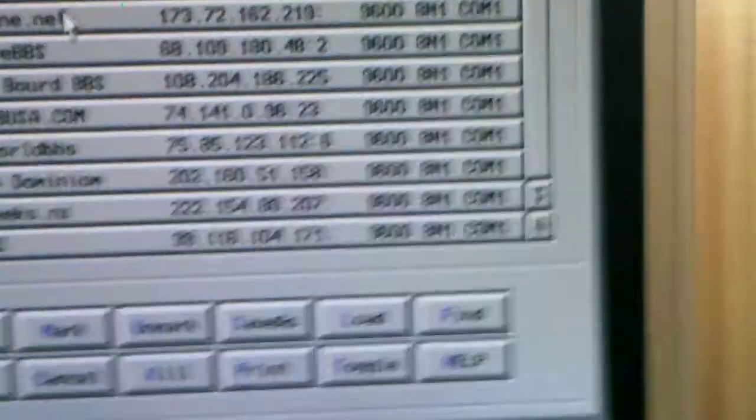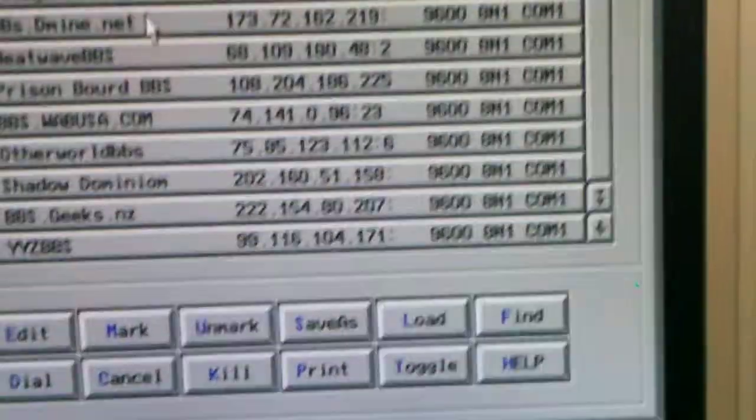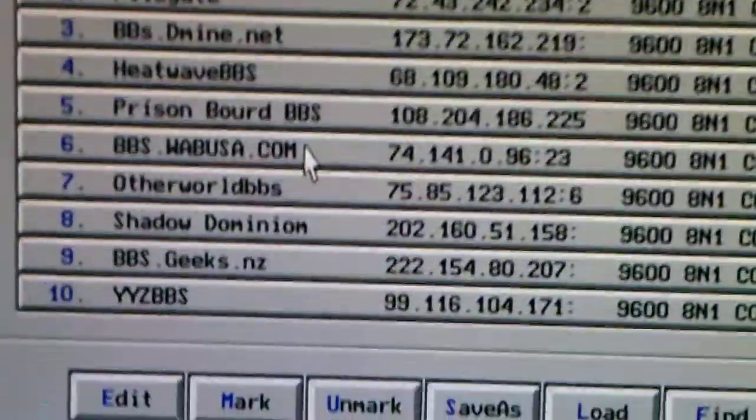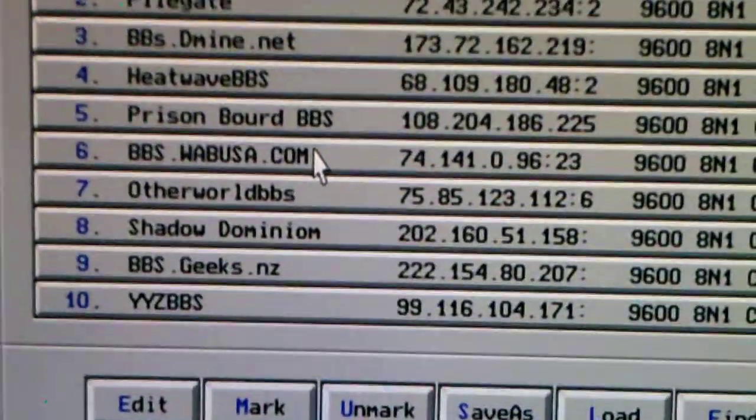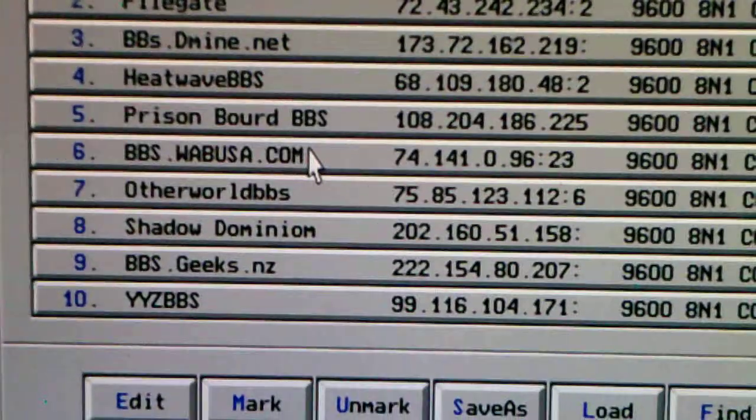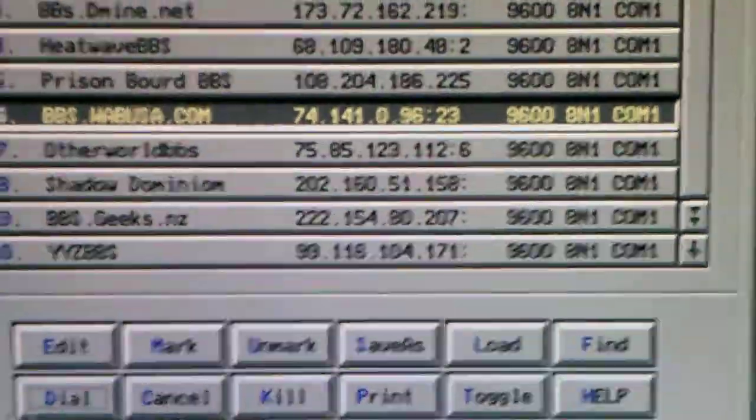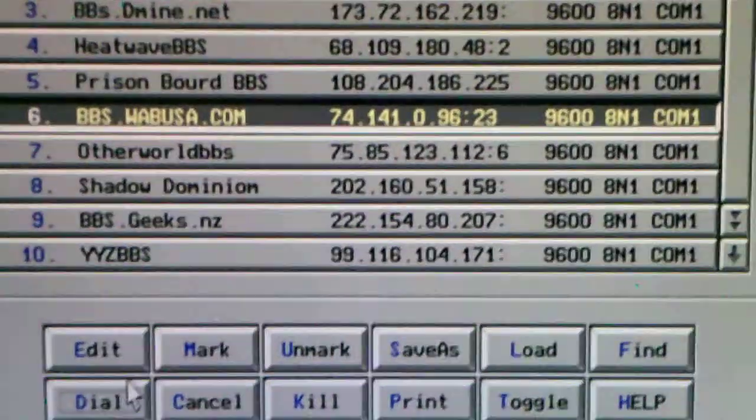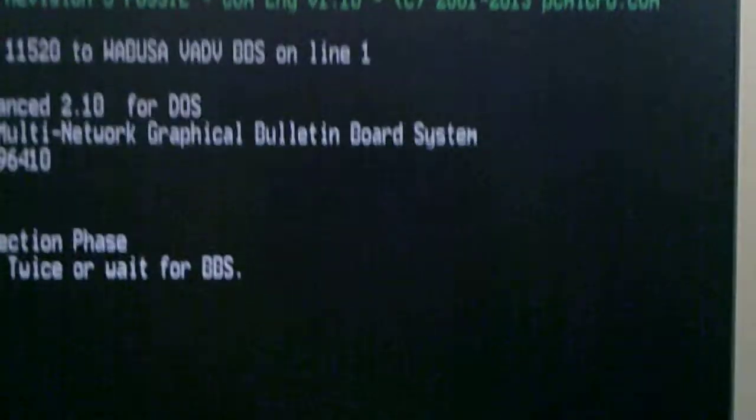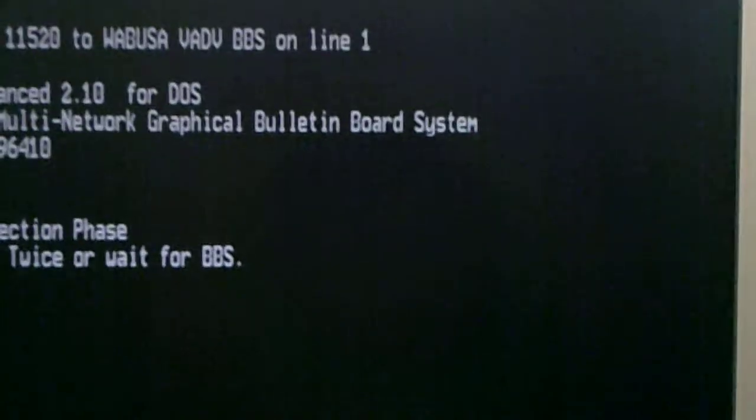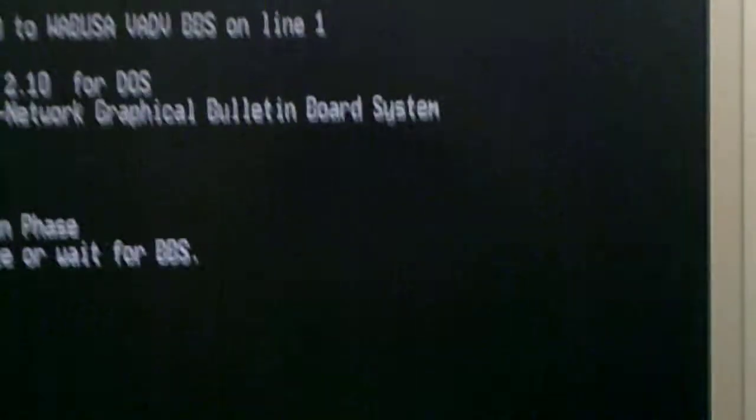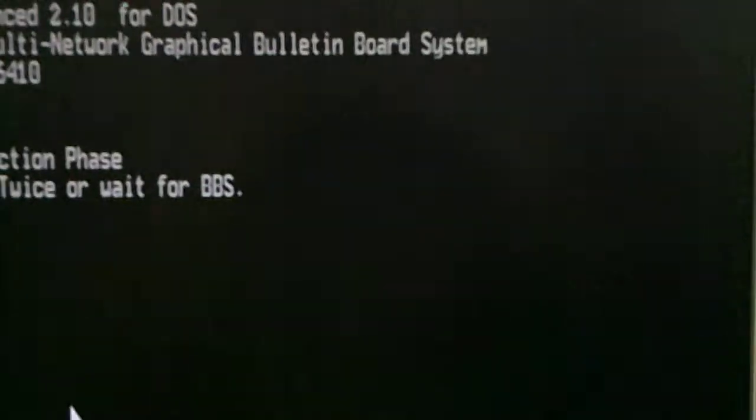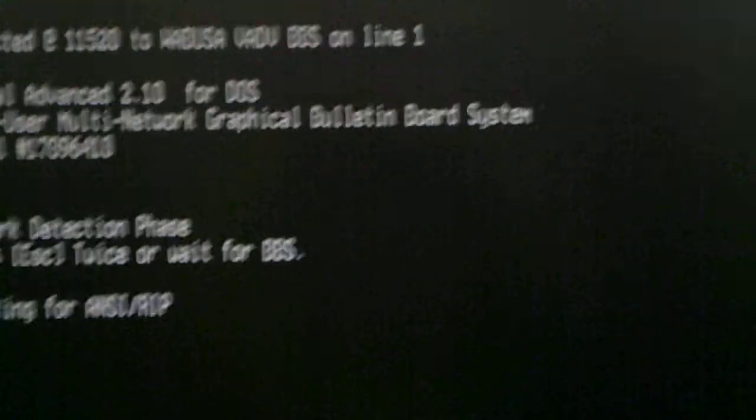I'll go dial. I go down to D, and it's bbs.wabusa.com. I click on that and go dial. Down here, logged into RIP Graphics BBS. Execute RIPScript. Finding RIP graphics.